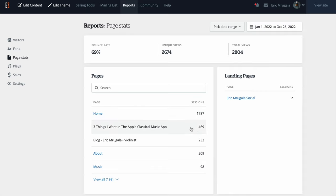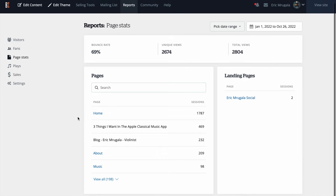Looking at the page stats, my home page had over 1,700 visits. The page about the three things I want in the Apple Classical Music app got over 469 sessions. That video has done really well, and hopefully it will continue to. The data in Bandzoogle is amazing.